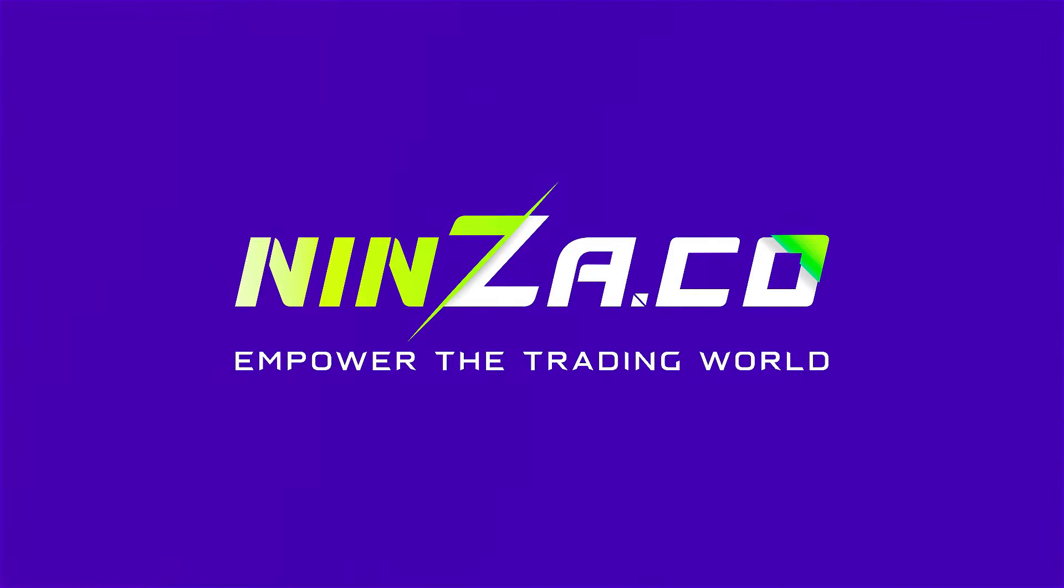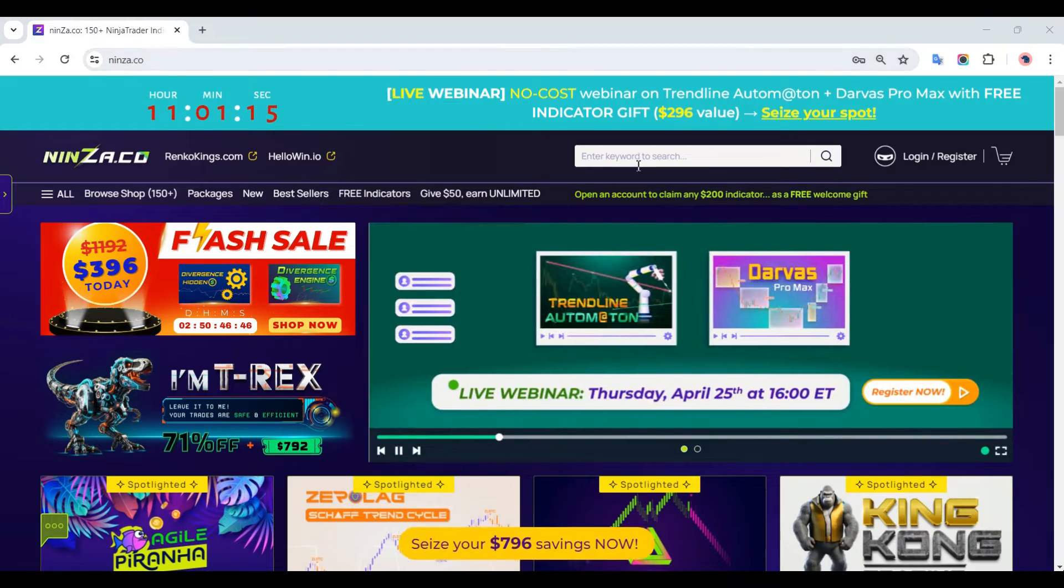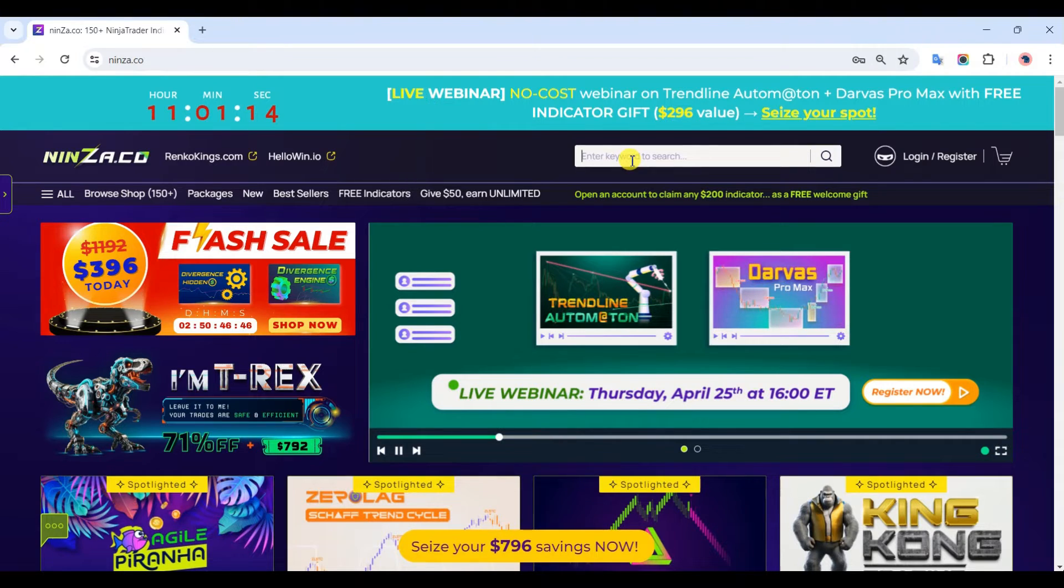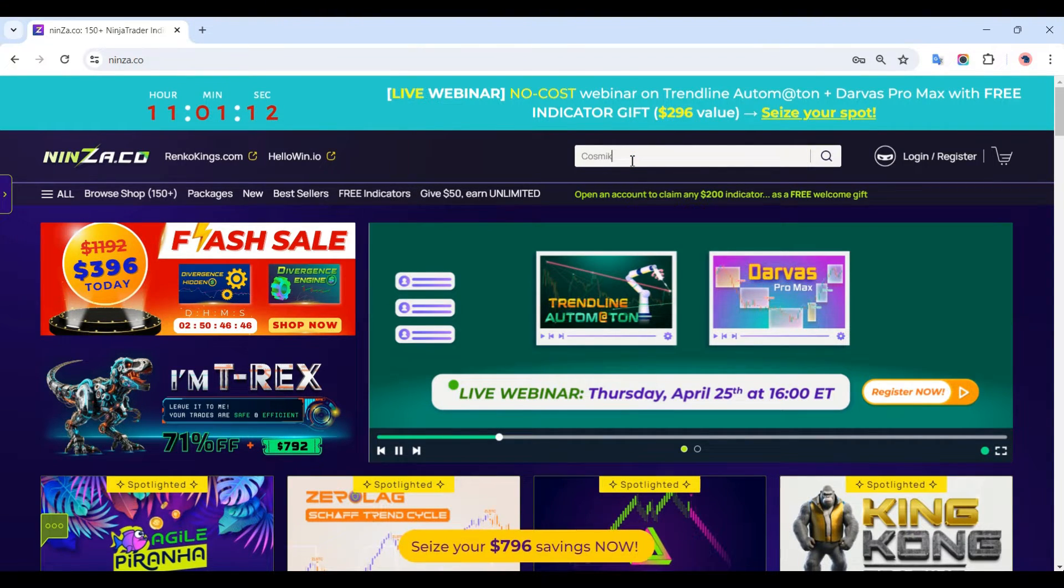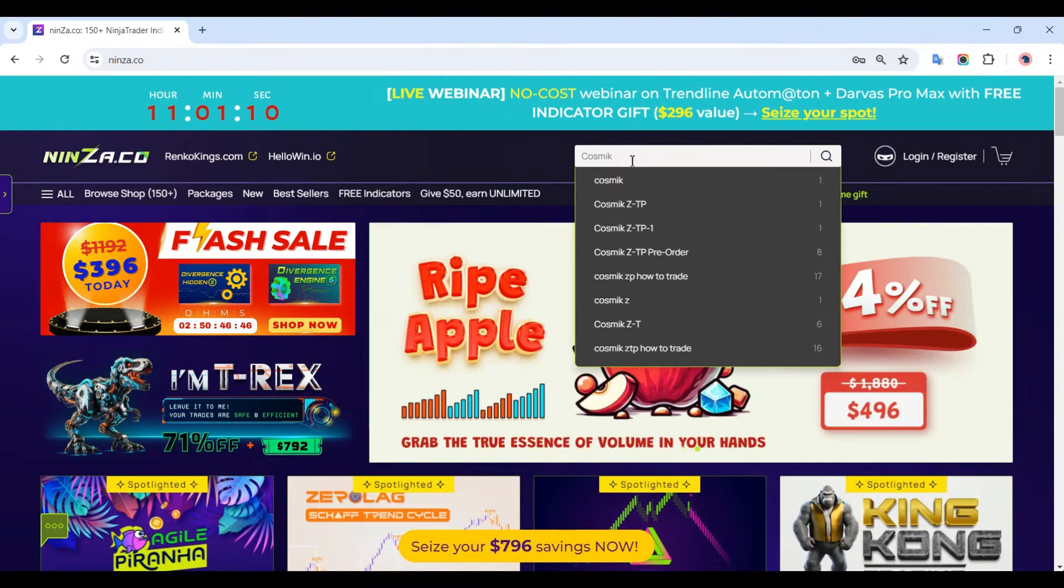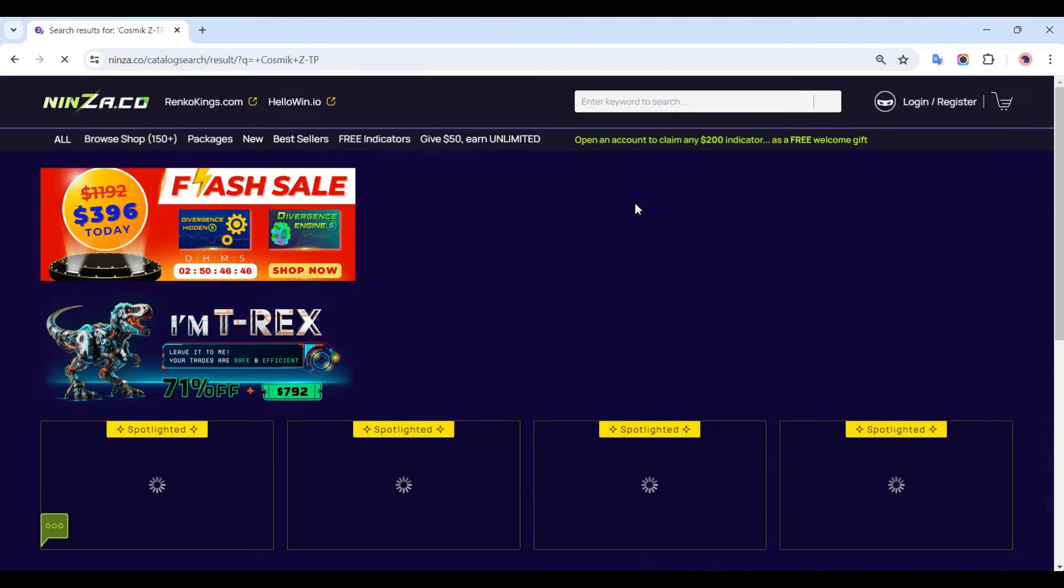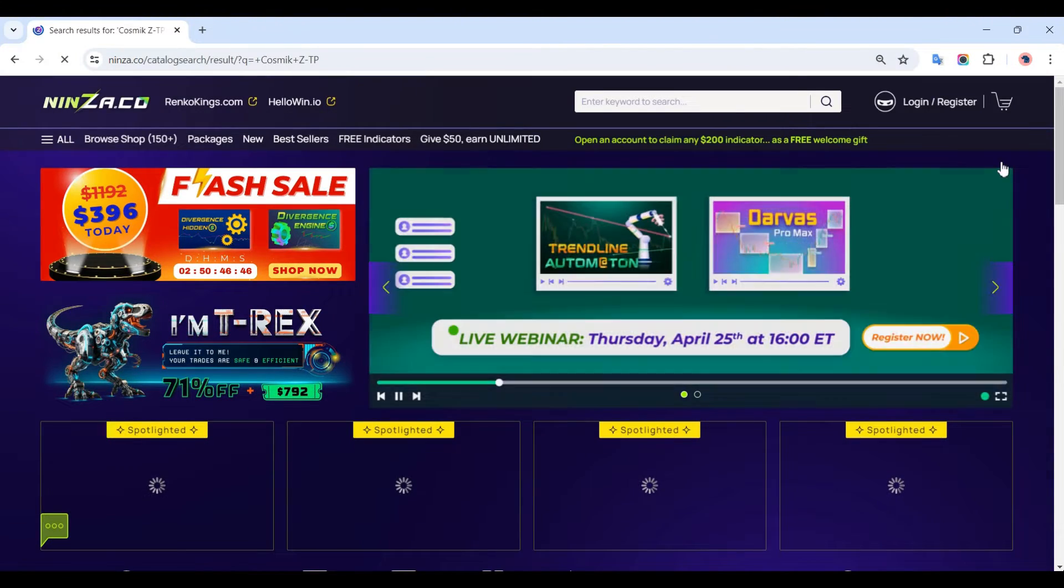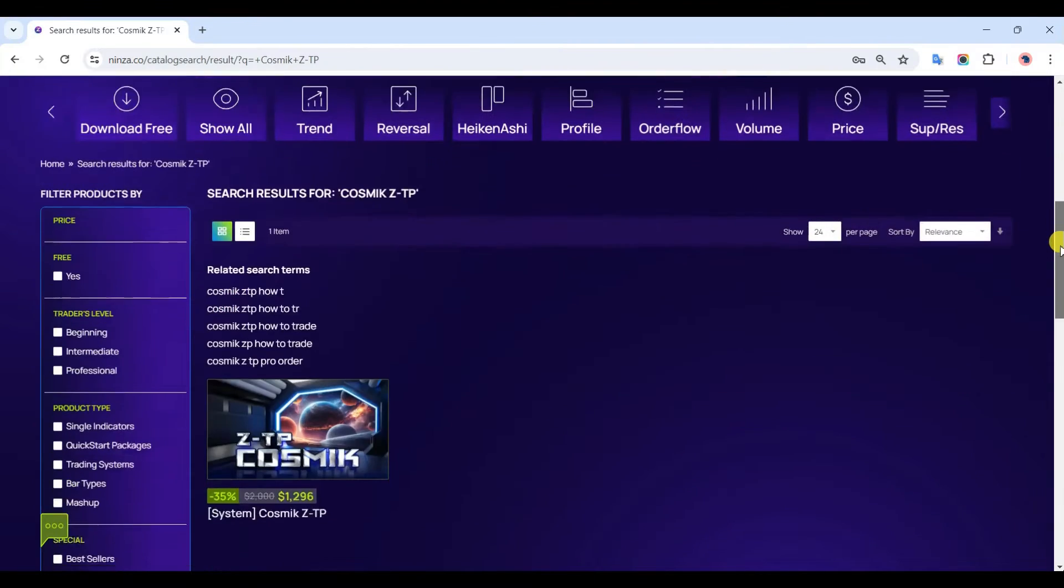Welcome to the ninza.co family. Today, we'll guide you through the process of constructing an auto-trading system using dedicated NinjaScript signals from ninza.co indicators in the strategy builder of NinjaTrader 8. Now let's get started.